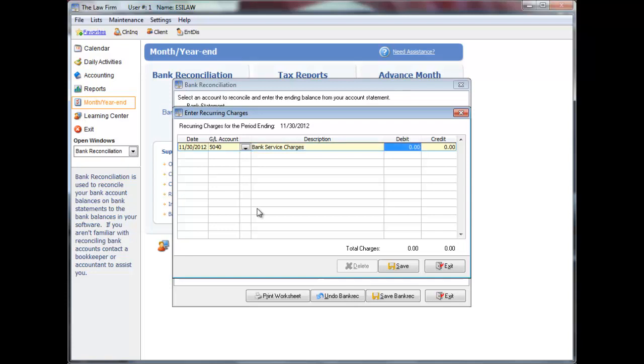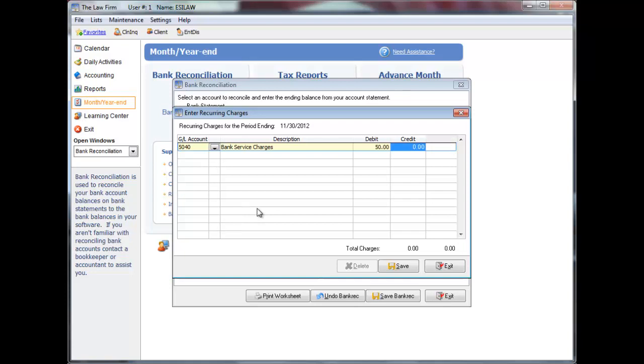The bank reconciliation program knows that if you enter a debit to, for example, bank service charge expense, that the corresponding credit will be posted to the bank. You do not need to enter both sides of the adjusting entry as you would in the journal entry program. It is also unnecessary to type the negative sign when entering credits. Click tab to continue entering adjustments or click save or exit to close the screen.